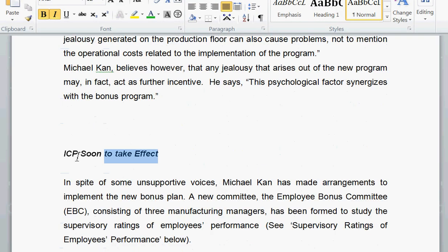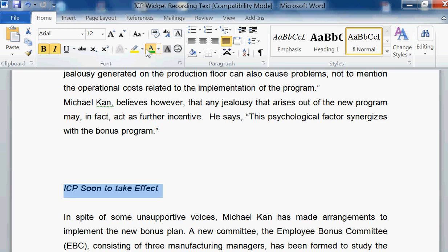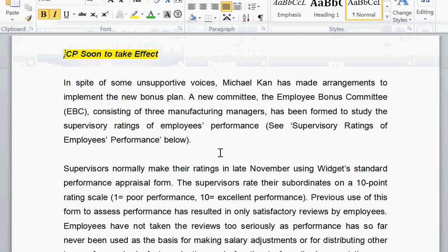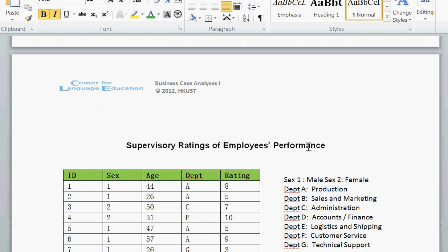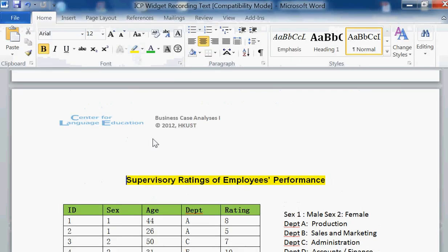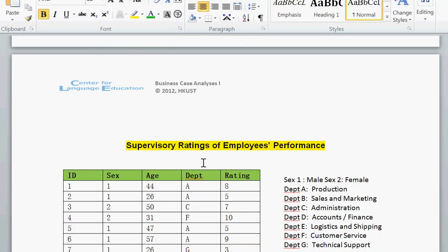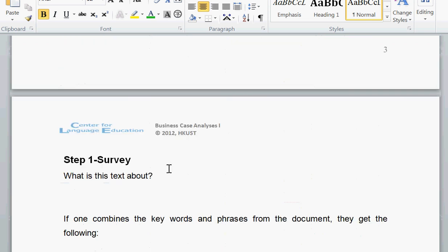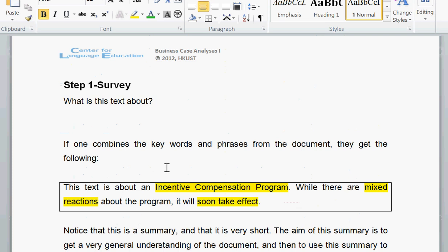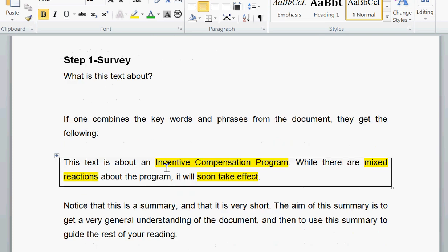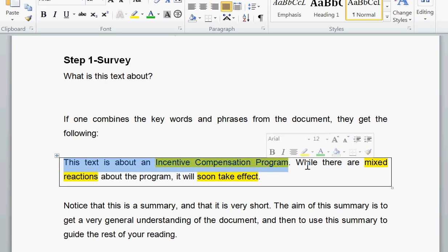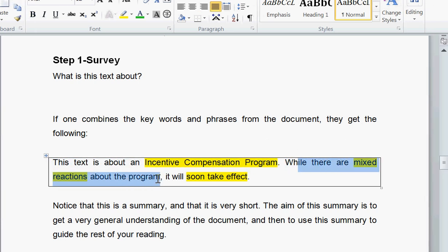When I skim down through here, I see ICPs soon to take effect. Coming down further, more in the area of the references, here's a table of supervisory ratings of employees' performance. With this information, I can simply formulate some basic sentences as to what it's about. The text is about an incentive compensation program. While there are mixed reactions about the program, it will soon take effect. This summary is useful — it helps me understand basically what the text is about.